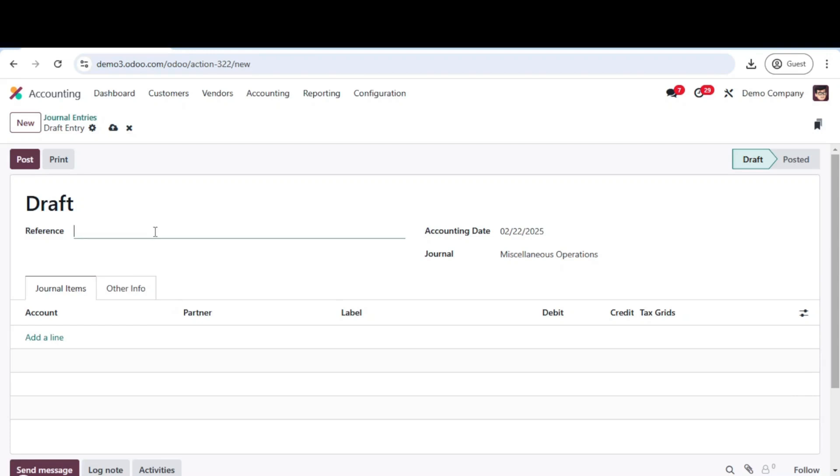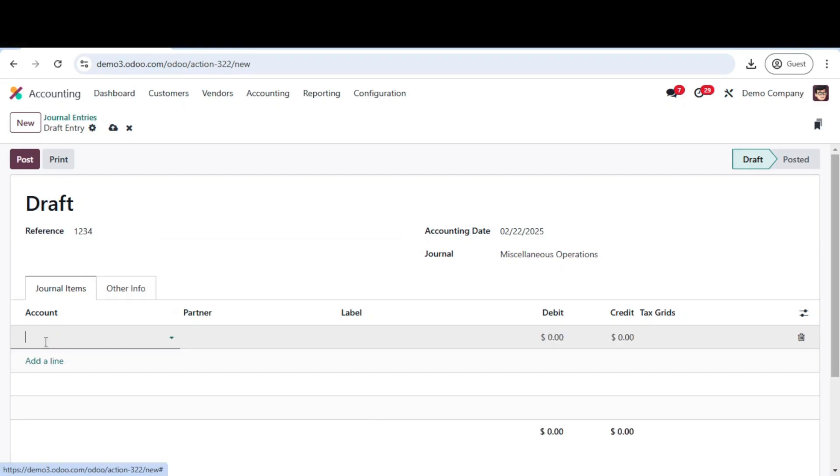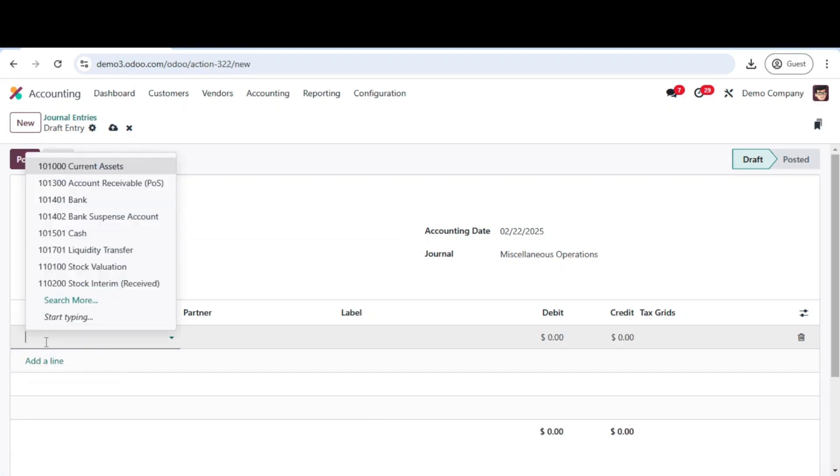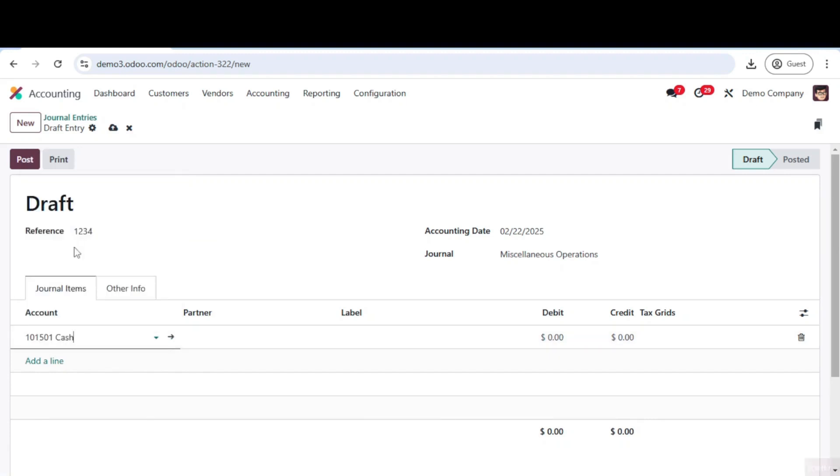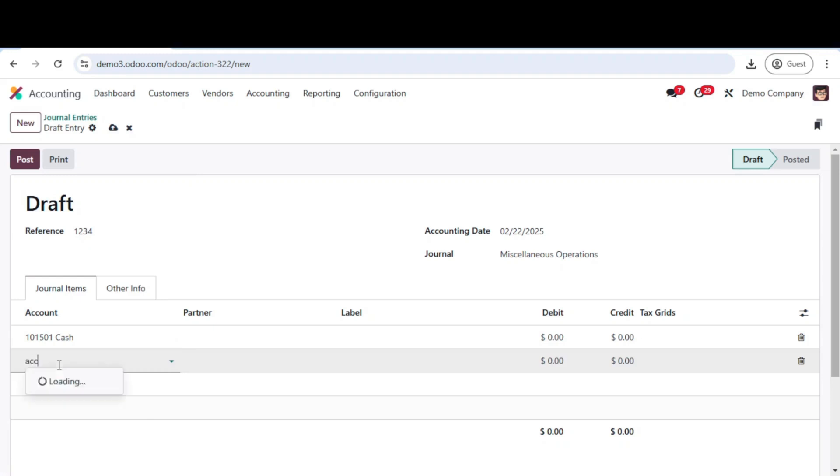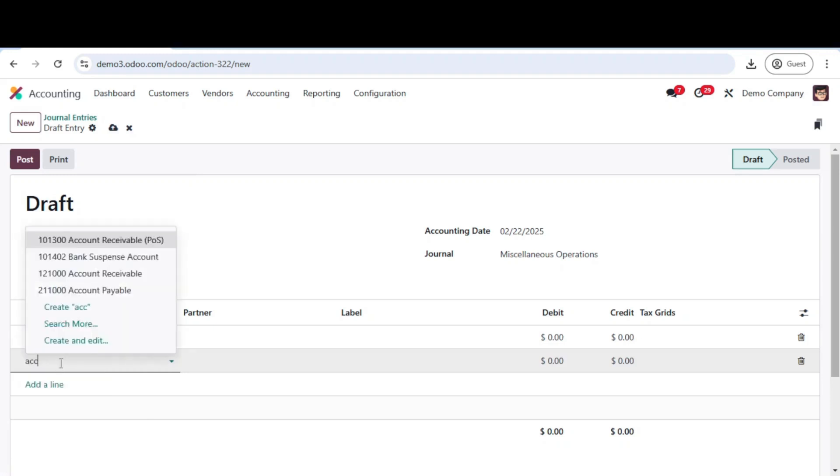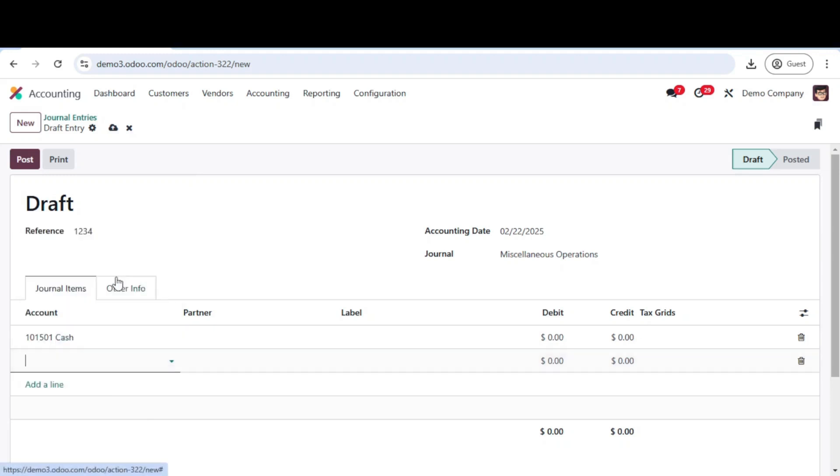Now it's time to record the accounts involved. In the account column, select the appropriate ledger accounts. For example, if you are recording a customer payment, you may select cash for the debit entry and accounts receivable for the credit entry.